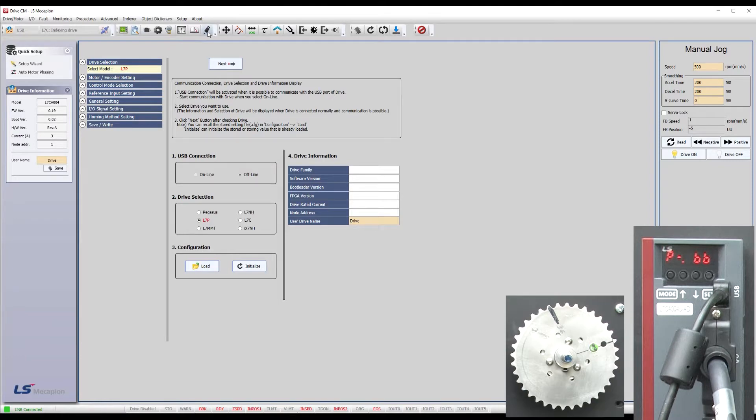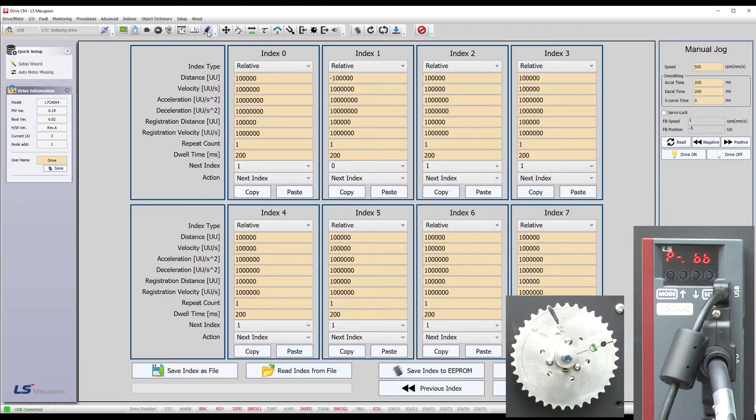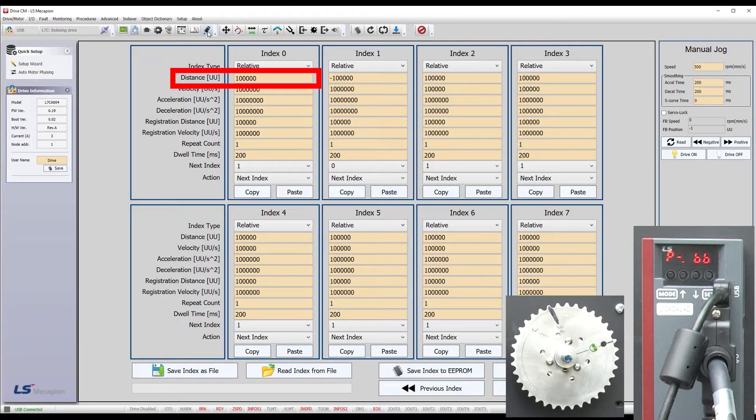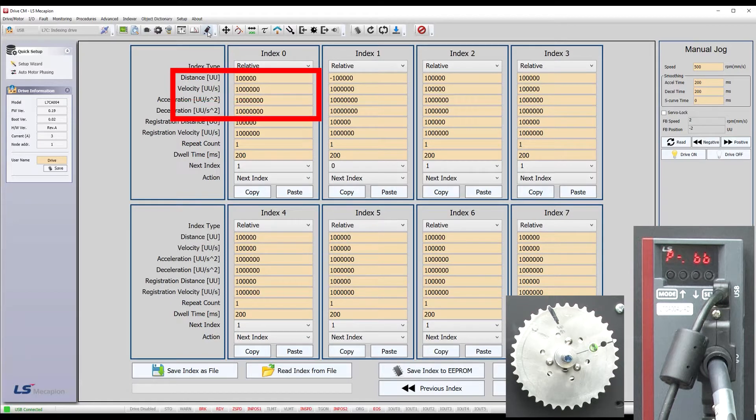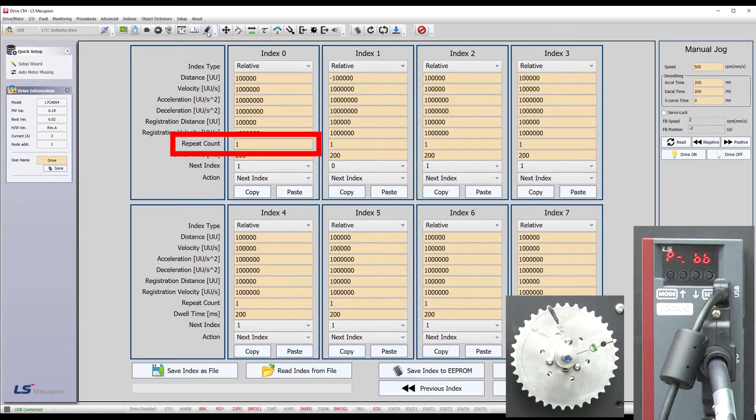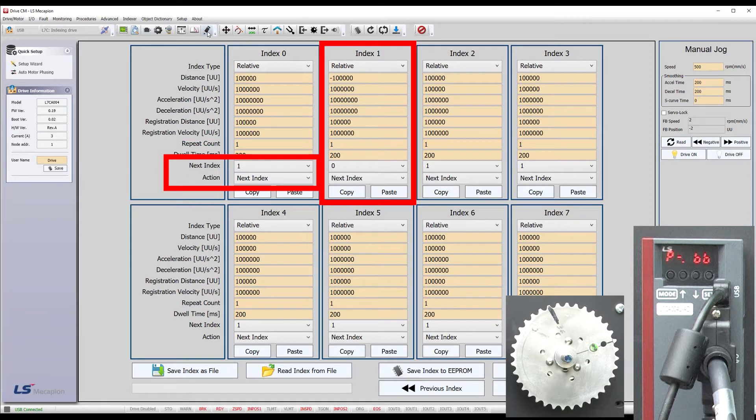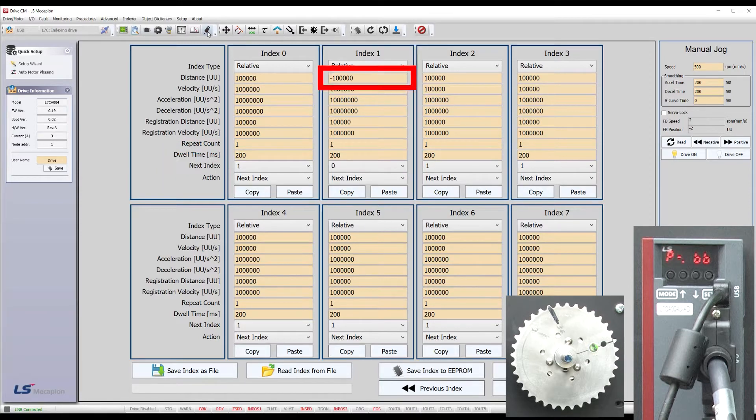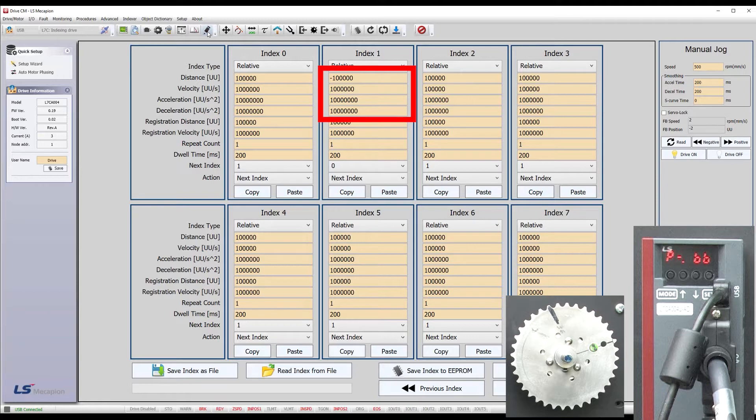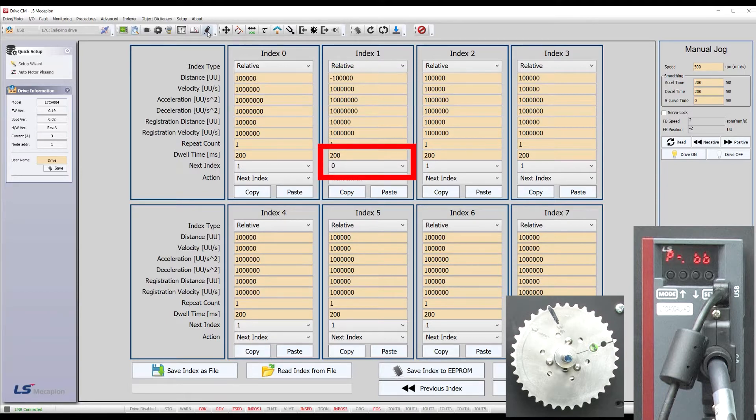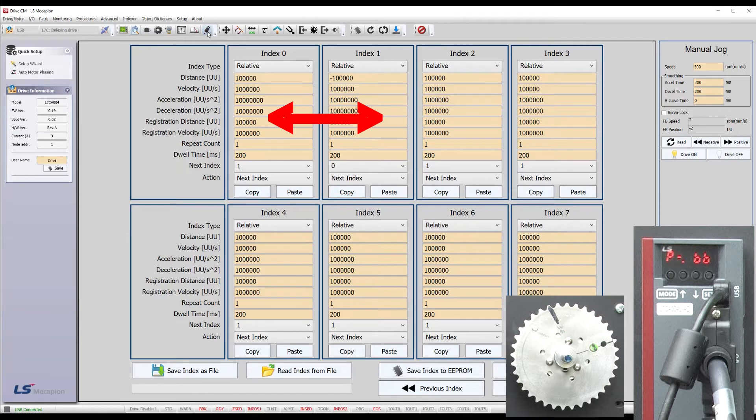I've already set up an indexing motion profile. It just says rotate 100,000 user units at this rate using these accelerations. Do it once, wait 200 milliseconds and then go to index 1. Index 1 says go back 100,000 user units using the same velocity accelerations. Wait 200 milliseconds and then go back to index 0. So, this back and forth motion will just repeat over and over.